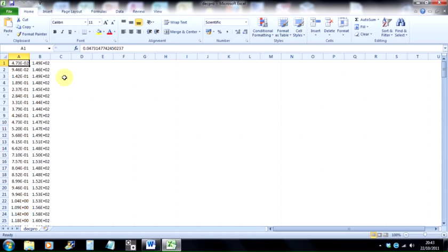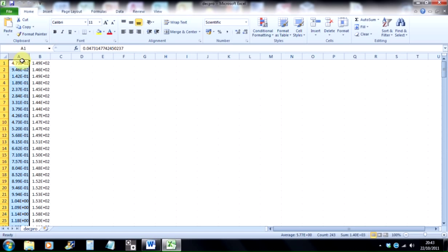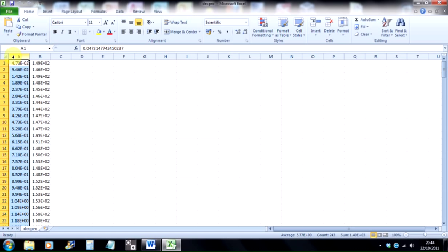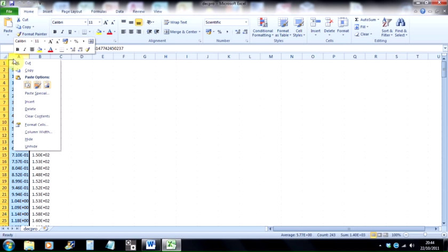Now the first column, column A, is our distance along the transect line that we created in Idrisi with the on-screen digitize function, and we can't use that data because it uses fractions of degrees of latitude, and we want kilometers. So I'm going to get rid of that column, so highlight column A at the top, and then right-hand mouse button and select delete.